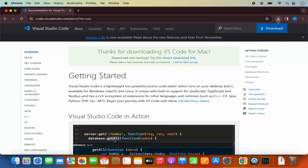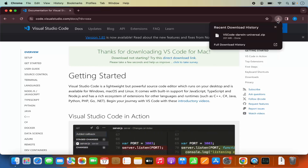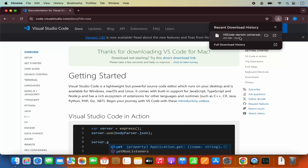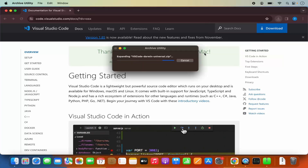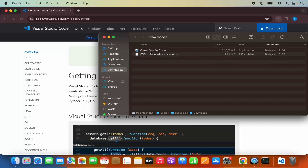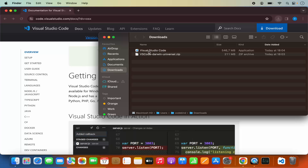Once you click on the Download button, you will see that this Visual Studio Code zip file will be downloaded. So we are going to click on this zip file, which is going to extract it. And then it's going to look like this — the extracted Visual Studio Code icon is visible here.